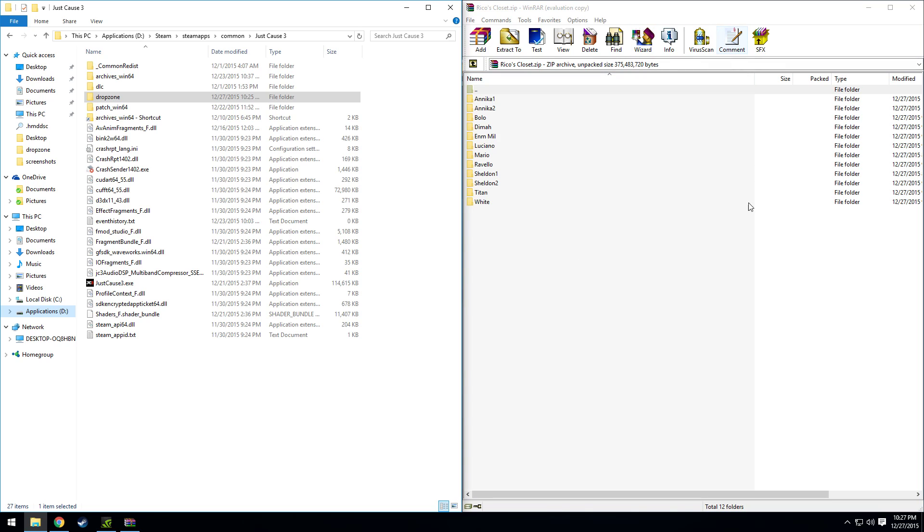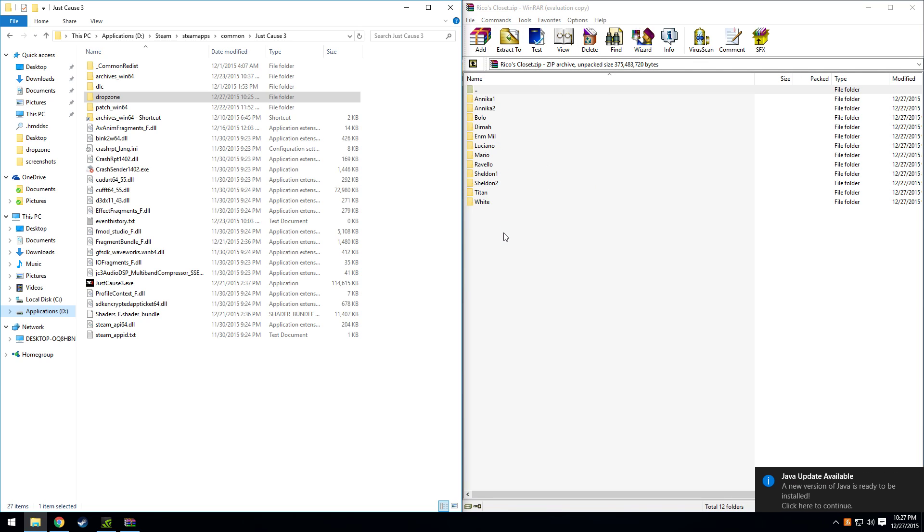Over here is the zip file that you download for the mod Rikos Closet. Once you open that up you'll have different folders for the textures that are available at the moment.